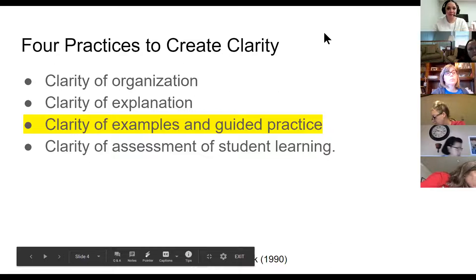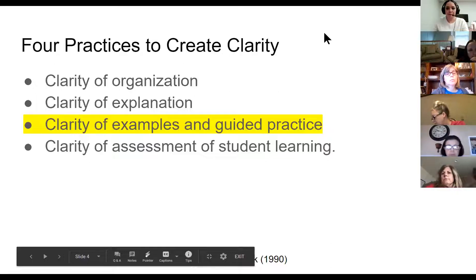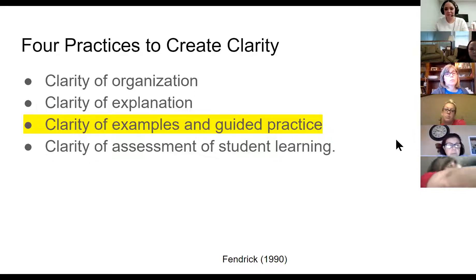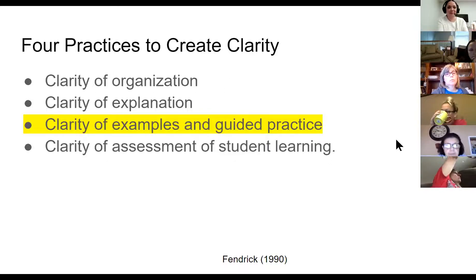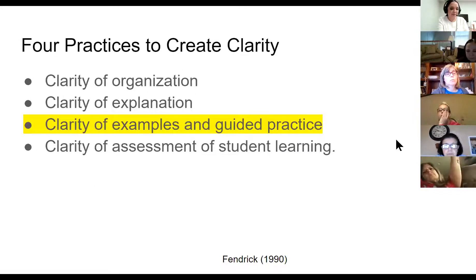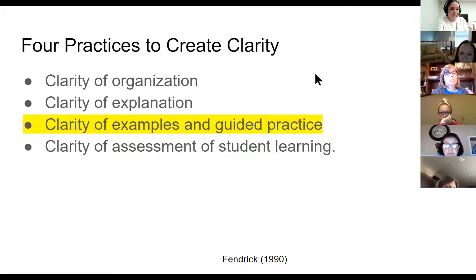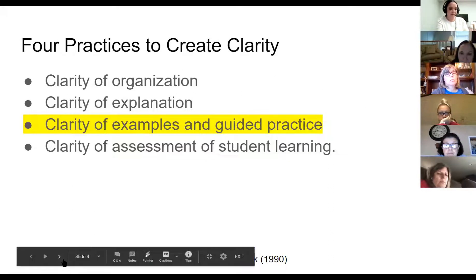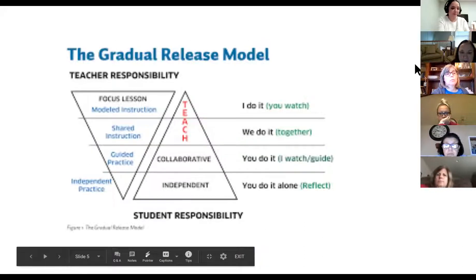There are basically four practices that help create teacher clarity. The one we're going to be studying mostly today is the clarity of examples and guided practice, but organization, your planning, your explanations, and your assessments are all a critical part of that as well.